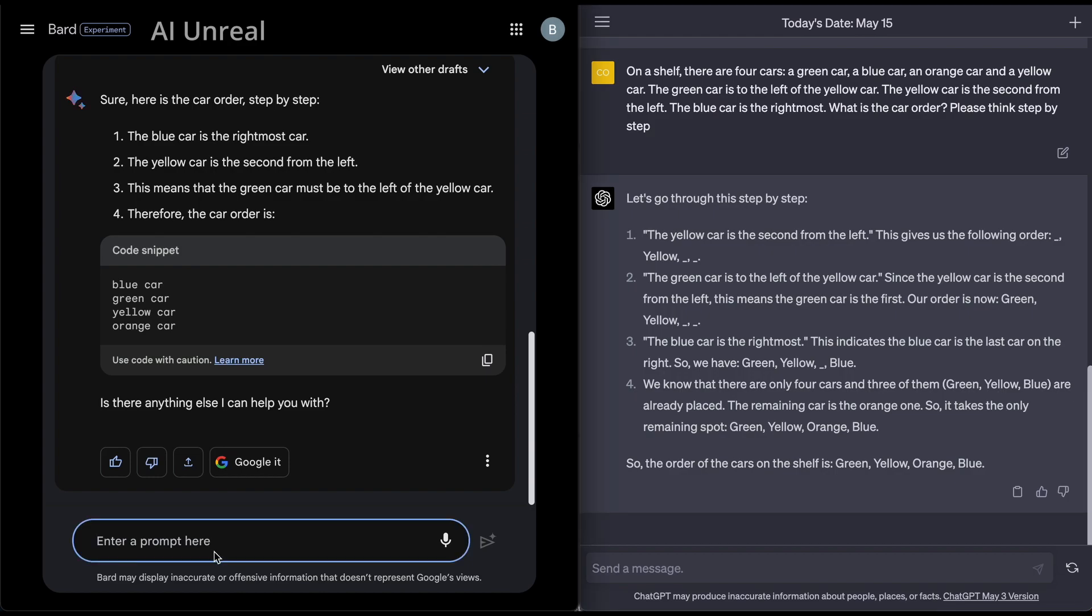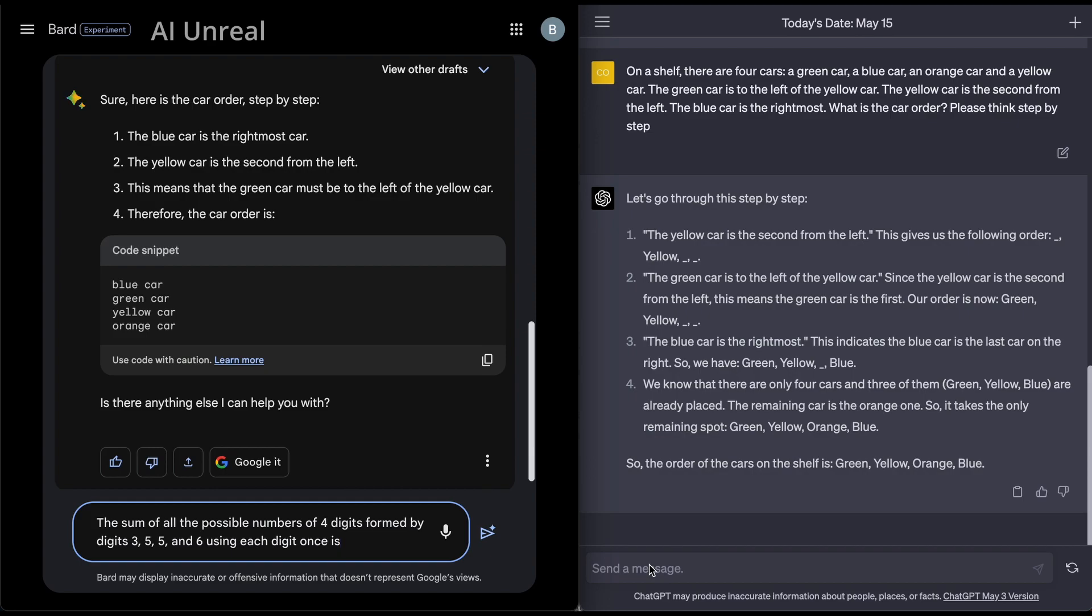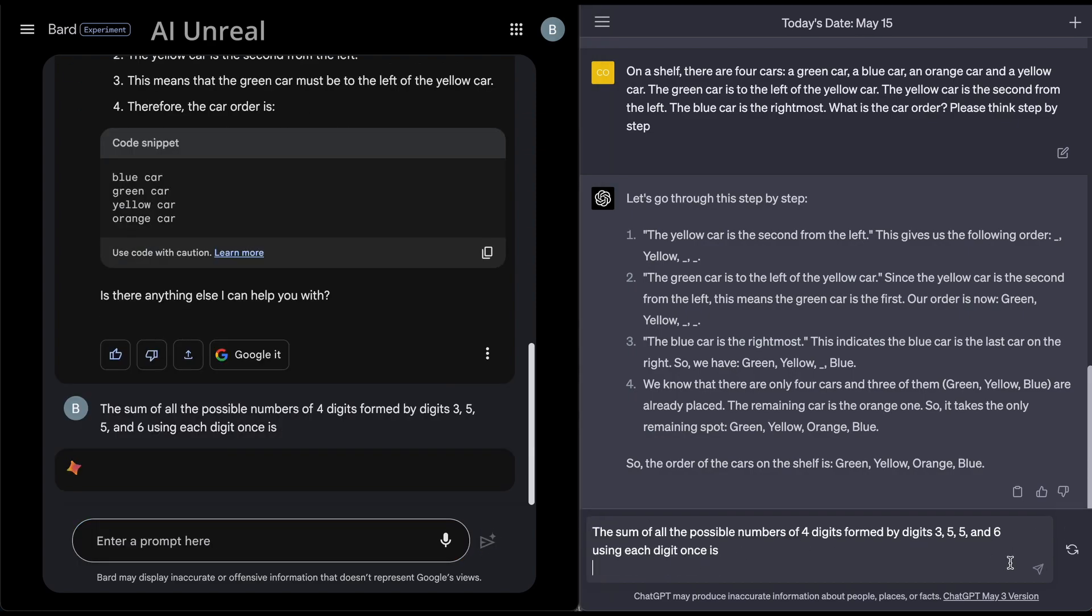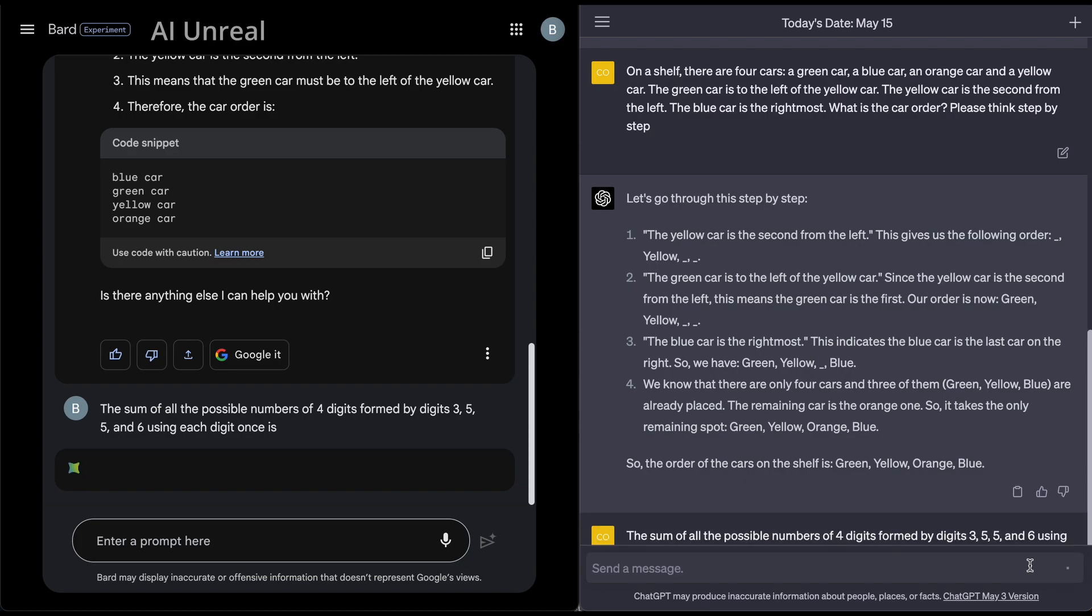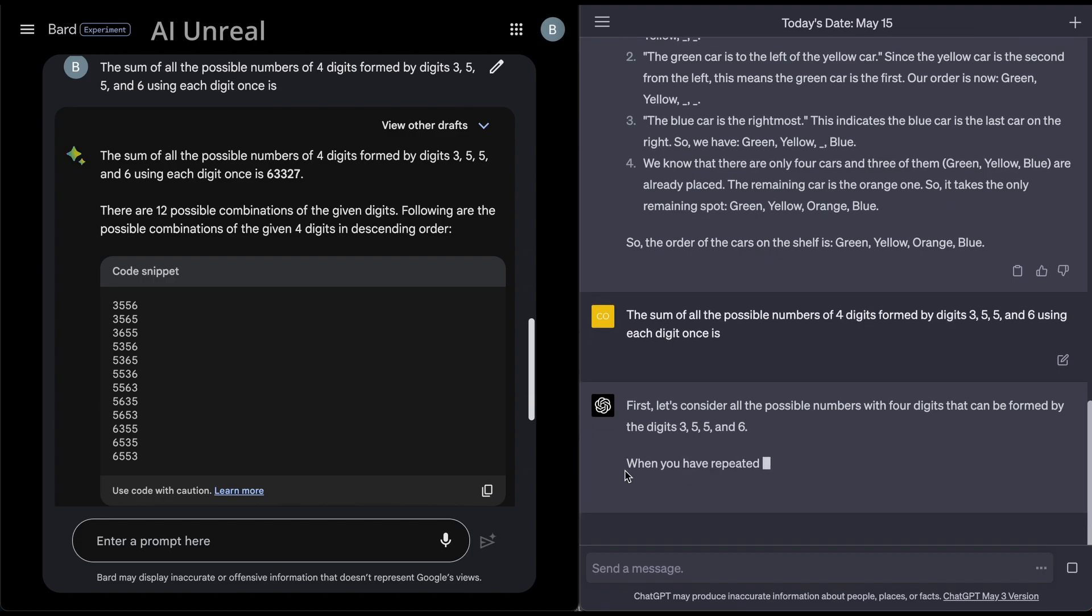So here is another complicated question. And this from a math permutation practice exam. And essentially, these are very difficult questions. So we have here, the sum of all possible numbers of four digits formed by digits 3, 5, 5, and 6, using each digit once is. I'm not gonna go ahead and I'll just press enter here, paste this over here, press enter, still can't have to go and click. And now let's go ahead and see what the answer showcases here.